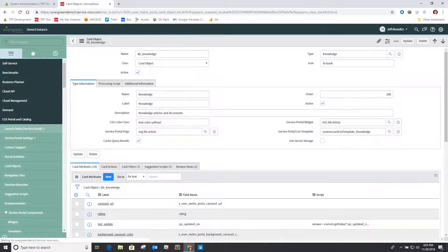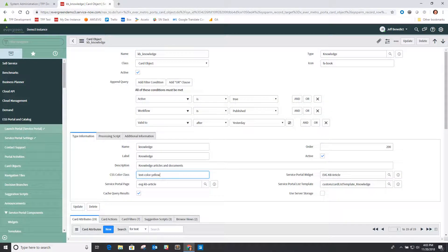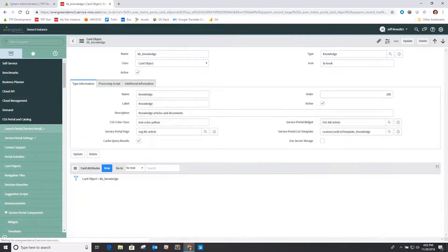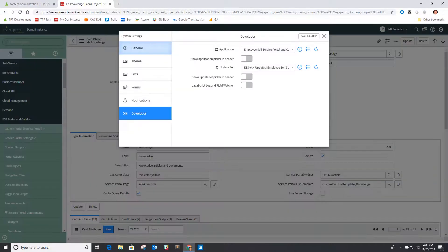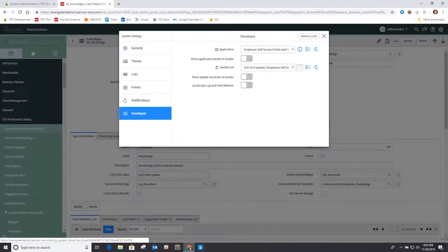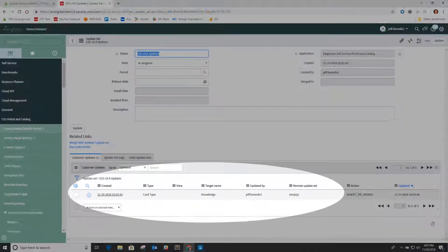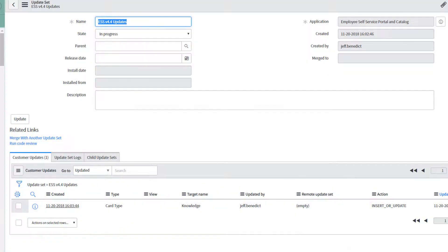It also means that if we go in and make any edits to any of these records, so in this case make a simple edit to this card object record, that it will be recorded to an update set. So those records will be part of the update sets and can be migrated from one environment to the next.